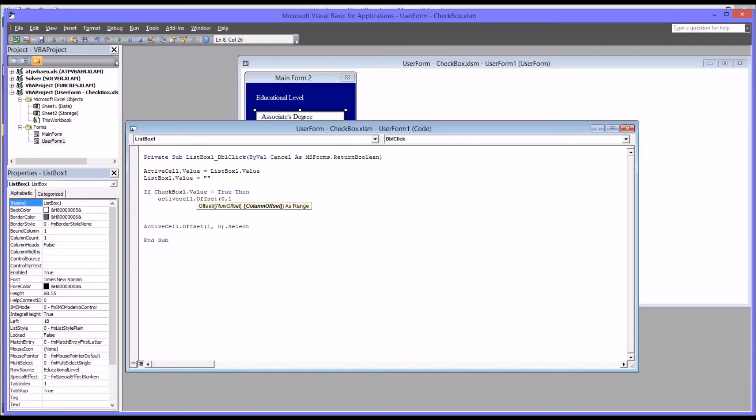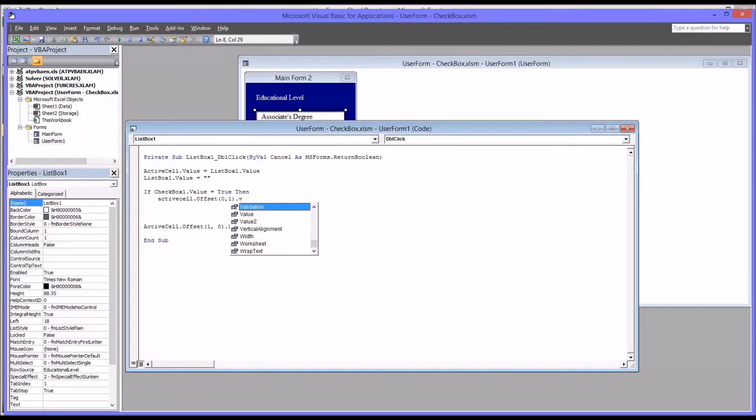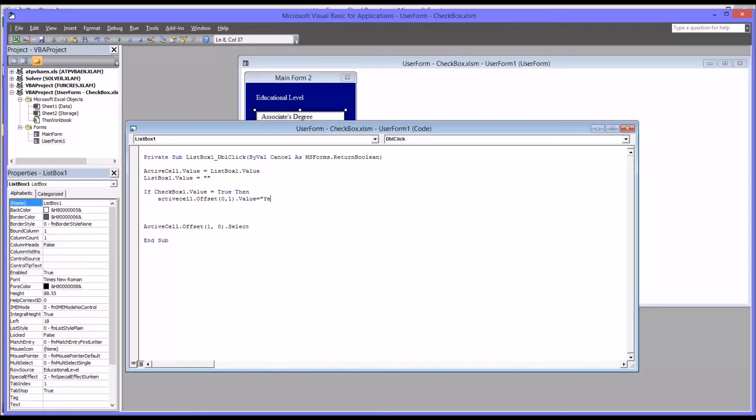That's one to the right. We'll have a value equals yes. So in this case the student has won an award. If the checkbox value is true, meaning the checkbox is checked, you want the cell next to the educational level to display yes.